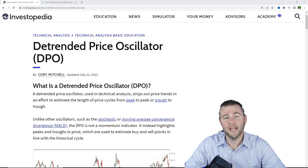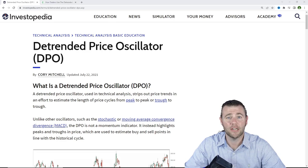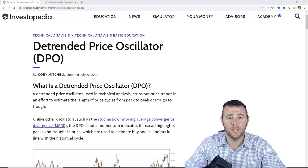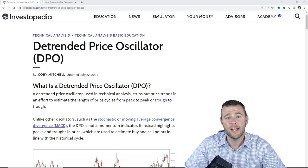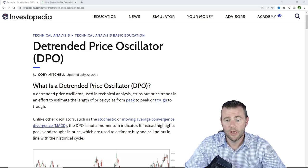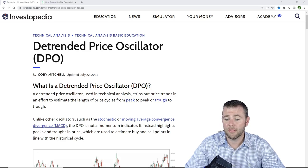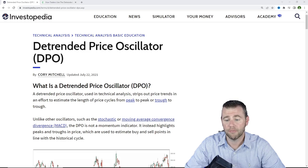As I stated from the very beginning, we're going to be taking a look at the DPO or the detrended price oscillator. There are two primary ways to utilize this indicator. Starting off with Investopedia, the DPO is a technical analysis tool that strips out the price trend in an effort to estimate the length of price cycles from peak to peak or trough to trough.